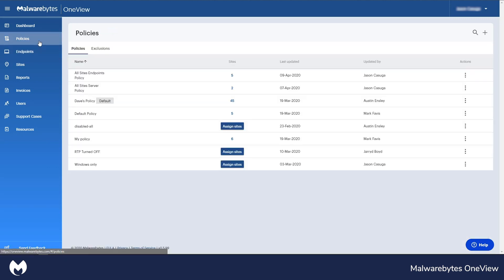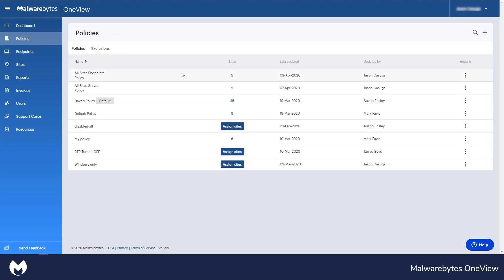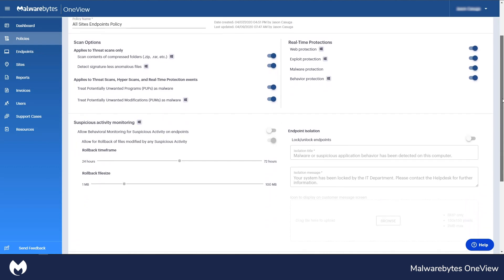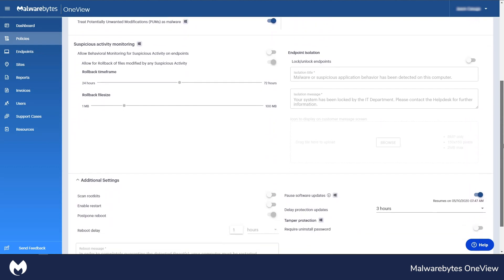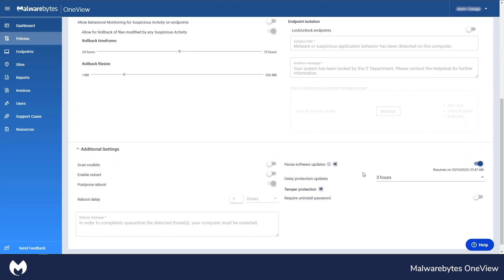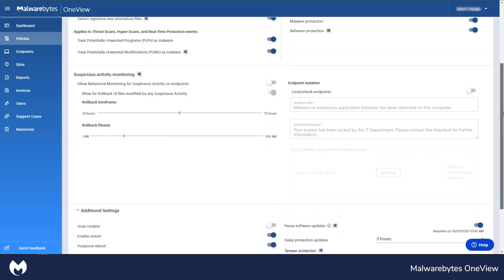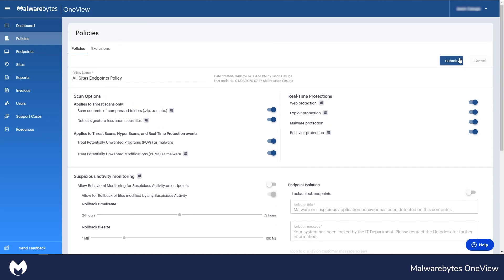MSPs can also easily review policies with specific security settings to ensure they're kept up to date. These policies can be deployed across multiple client sites at one time.